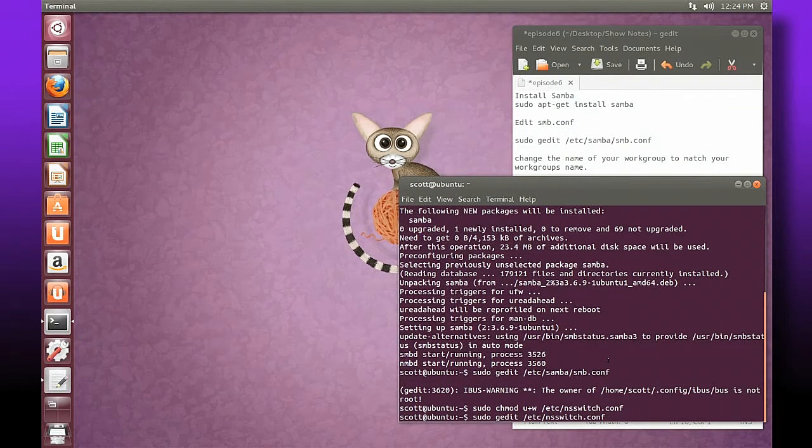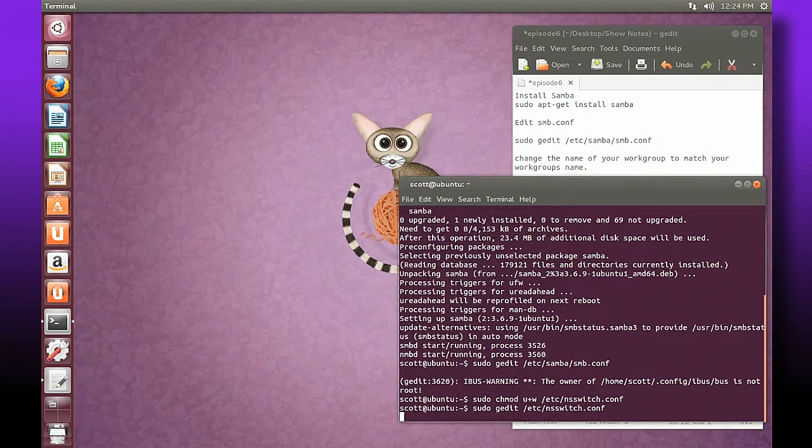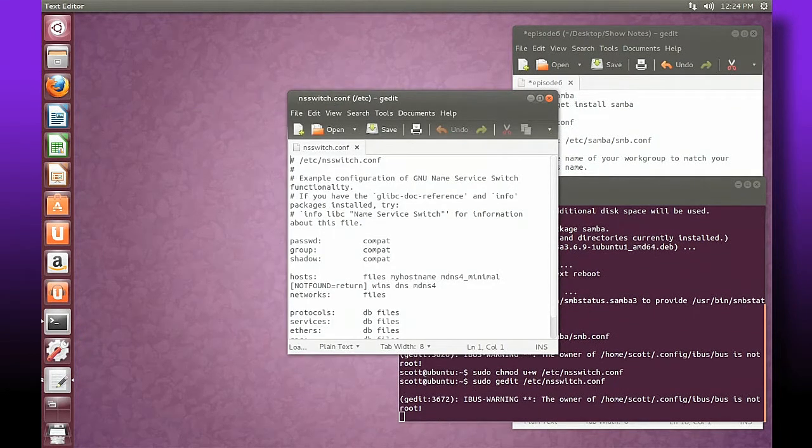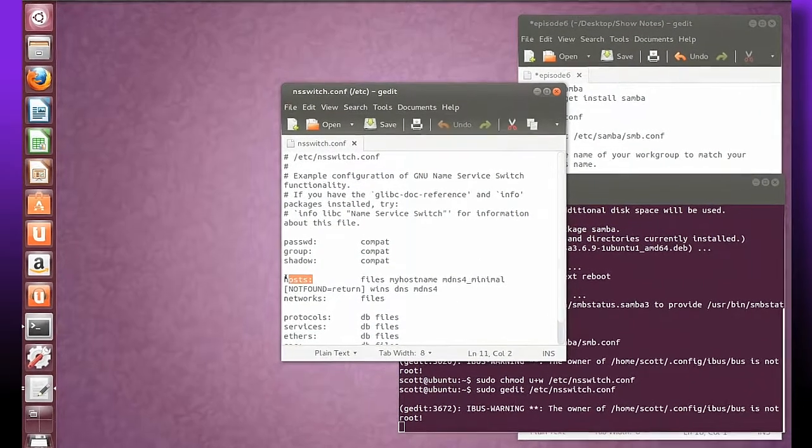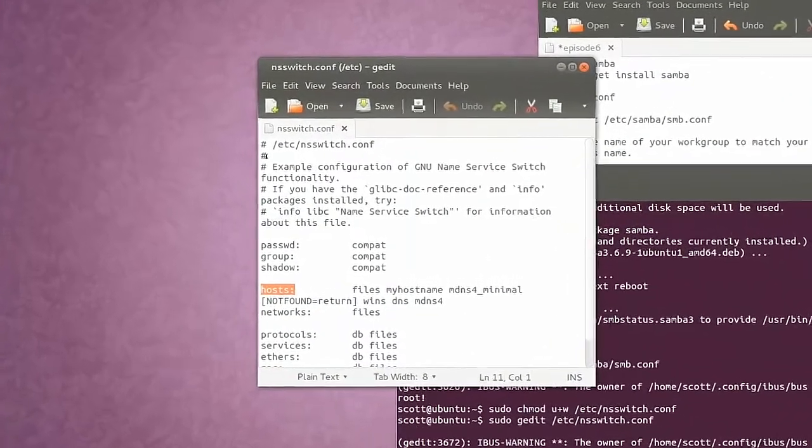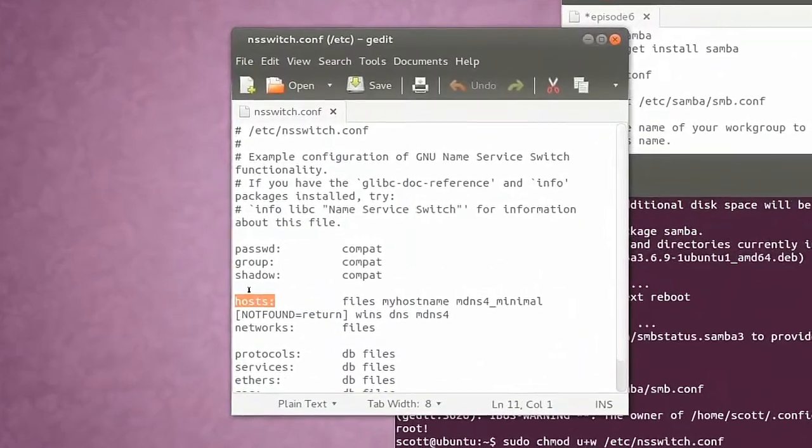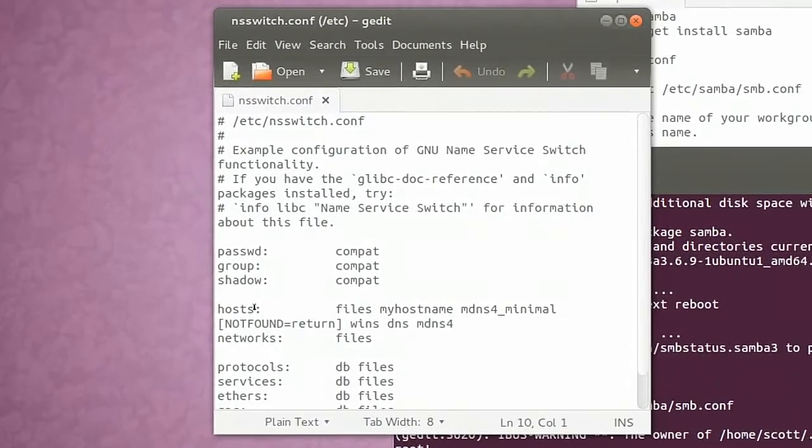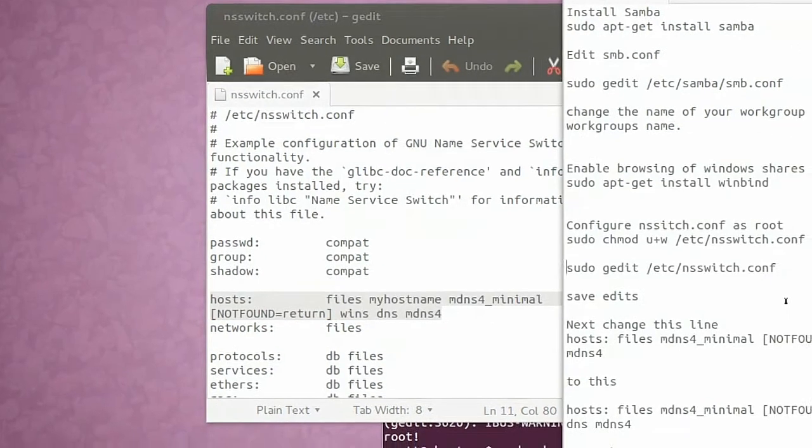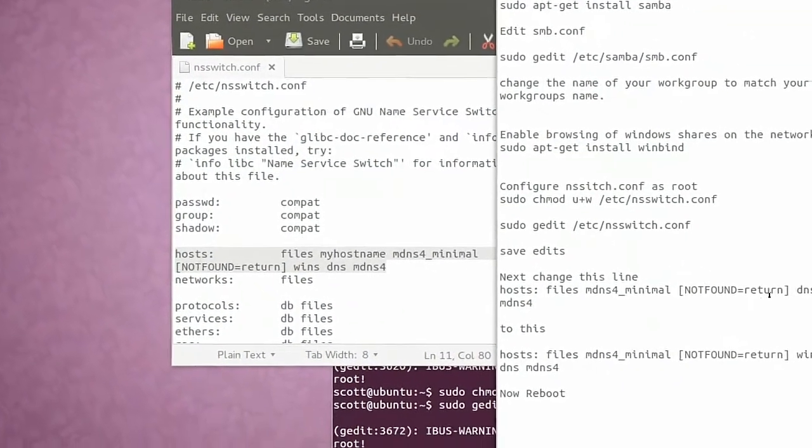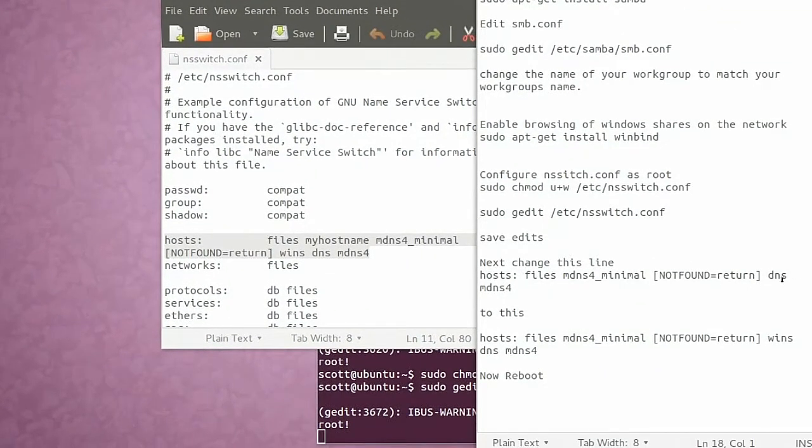So here's what we've got. Where you see the hosts colon, it's about ten lines down, this area right here we need to change. We need to add one little instance to that. My default is going to end in this phrase dns space mdns4.